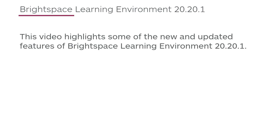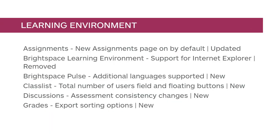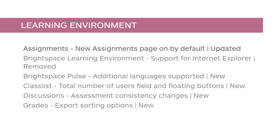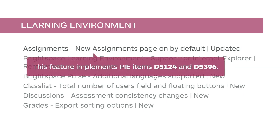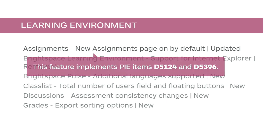This video highlights some of the new and updated features of Brightspace Learning Environment 20.20.1. The new Assignments page is now on by default. Your view will change if the new Assignments page was not already in use. This feature implements PIE items D5124 and D5396.